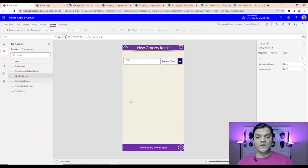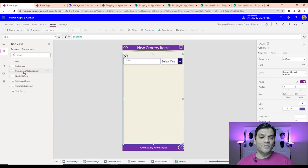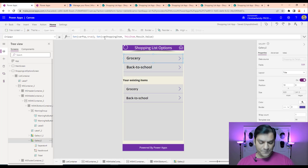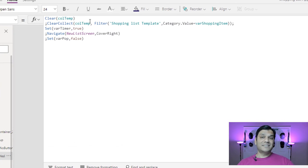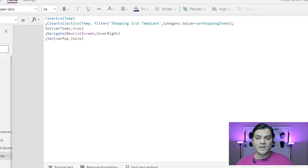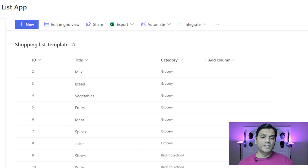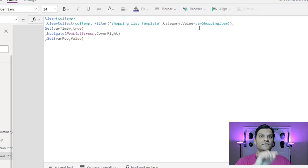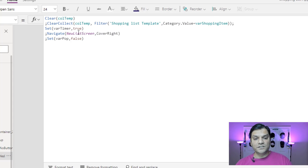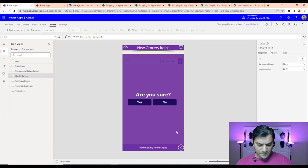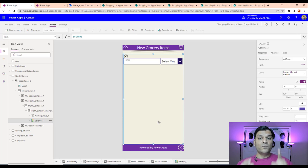Now let's look at the new list screen. Before coming here, some things happen in the previous screen. In the Yes button's OnSelect, we do a ClearCollect — clearing the temp collection first, then going to that SharePoint template list and grabbing all data filtered by whatever shopping category was selected. If I selected groceries, it only gets groceries; back to school only gets back to school. That gets saved to the collection, and then I navigate to the new list screen, which always shows whatever template I selected.